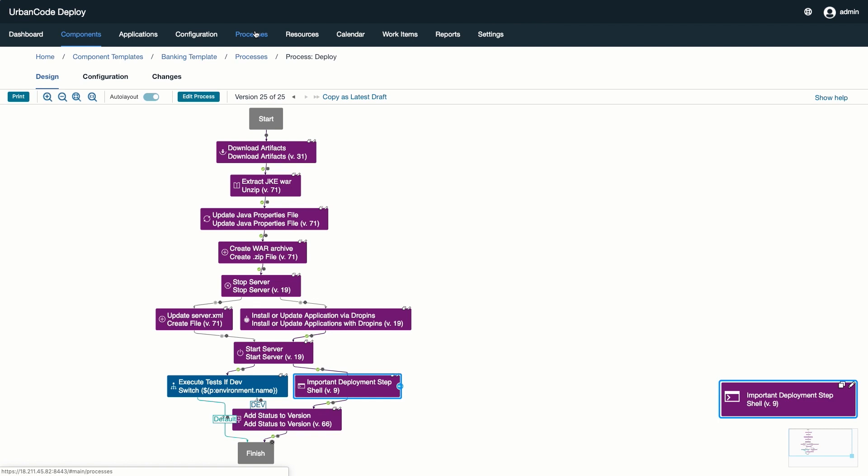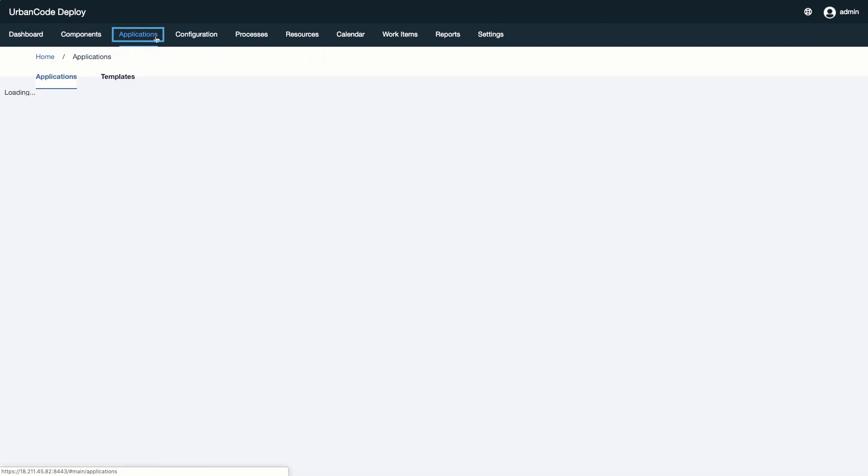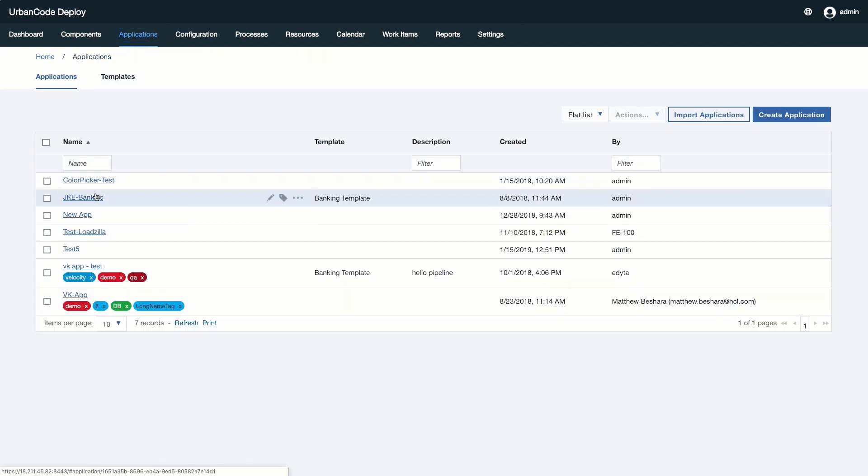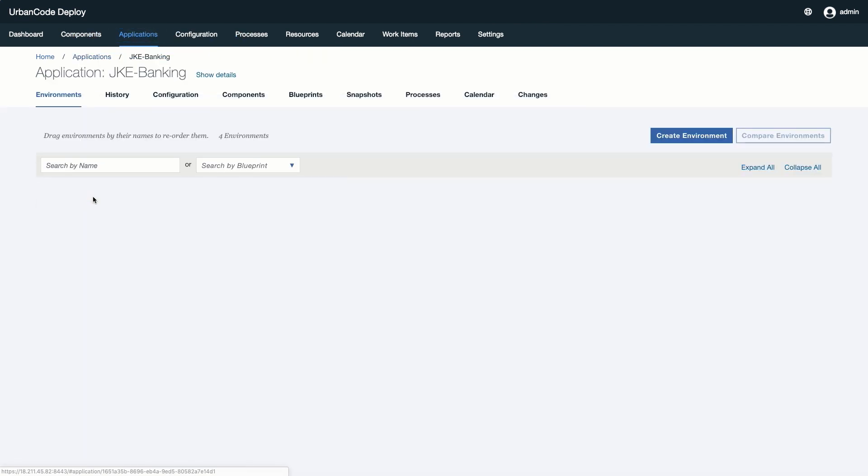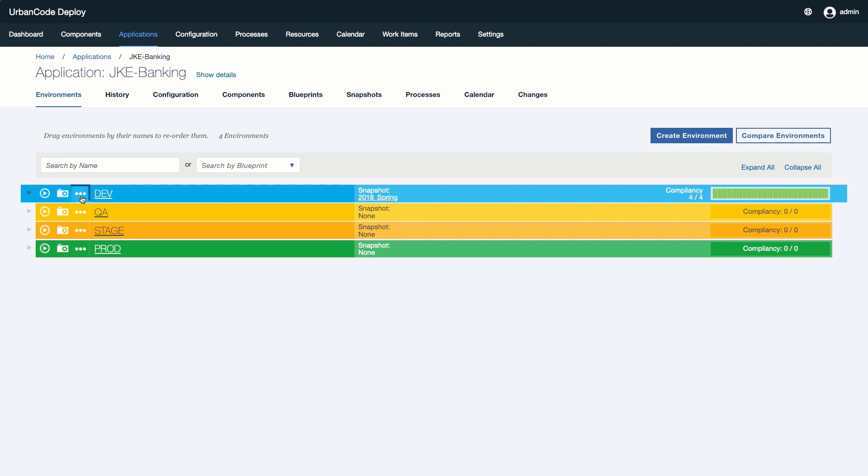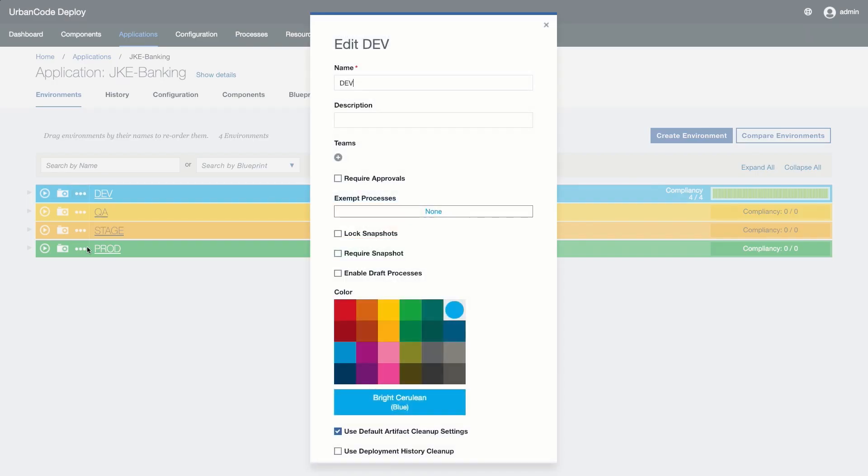After making a change to our process, it is best to test our changes before we attempt to promote it to an official version. We can enable environments to use draft processes by adding the environments configuration.